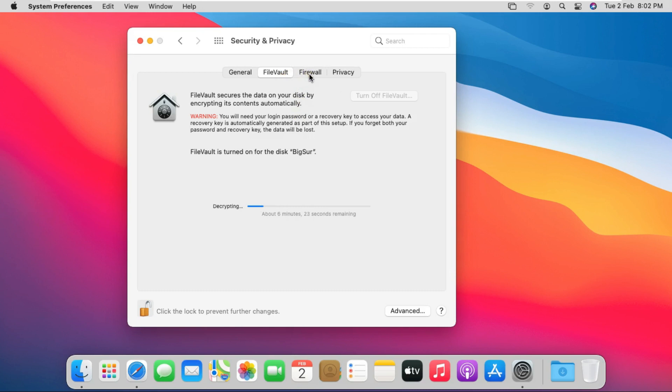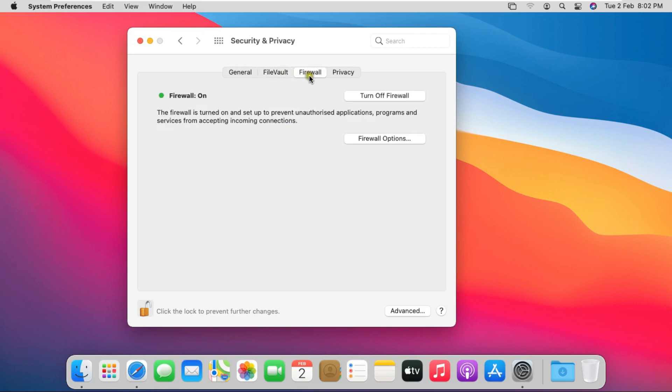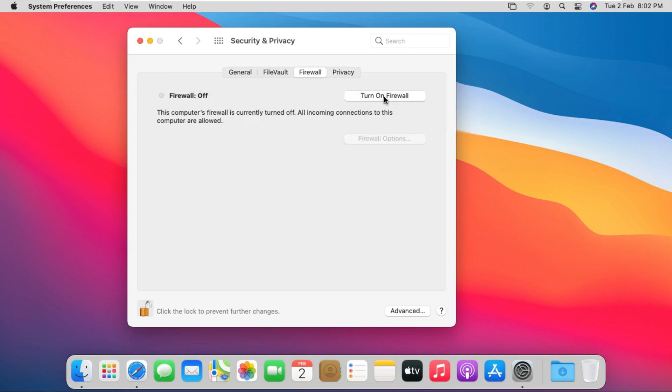Click on Firewall. See, my firewall is on. Now I am going to turn off Firewall.